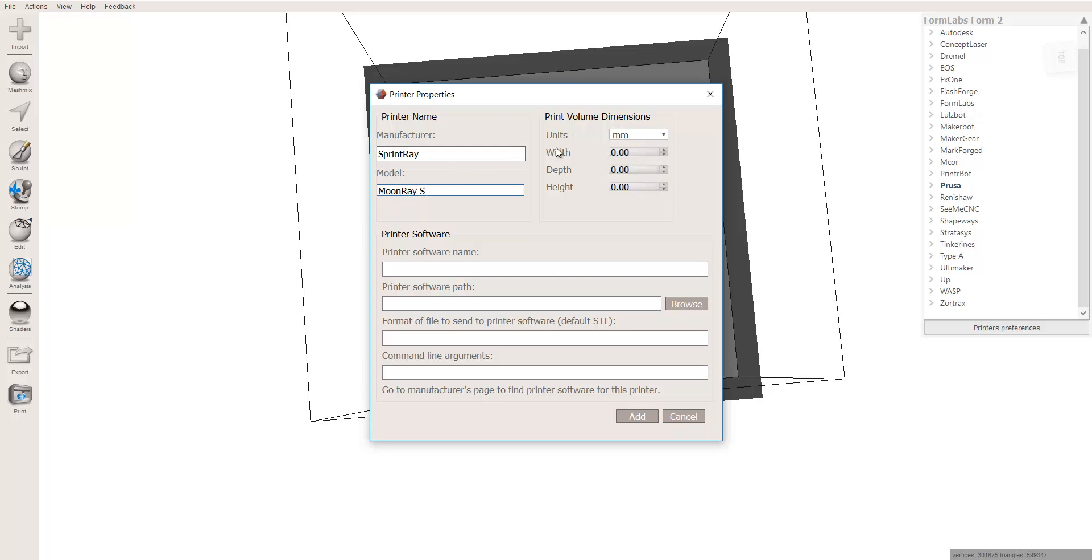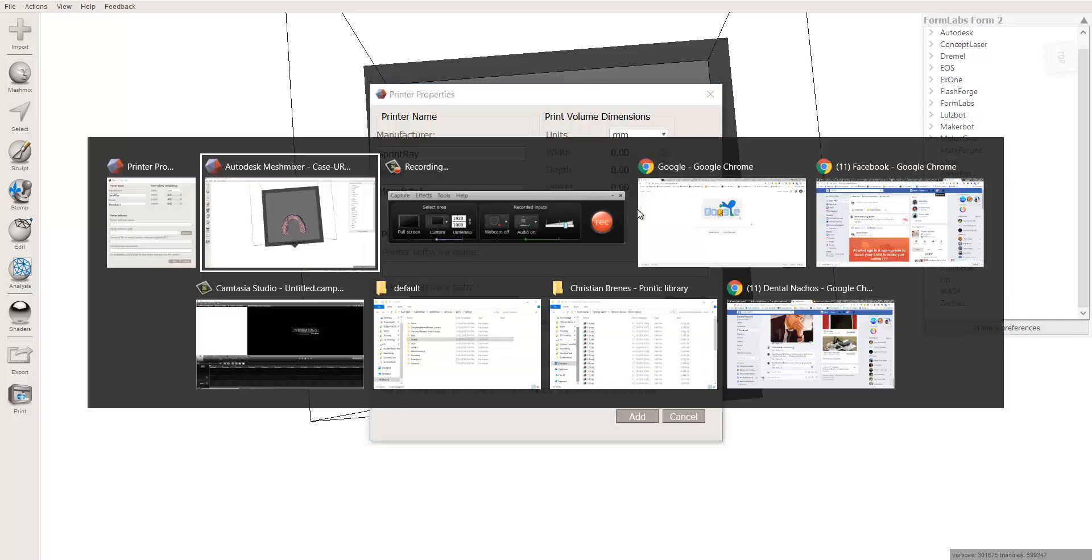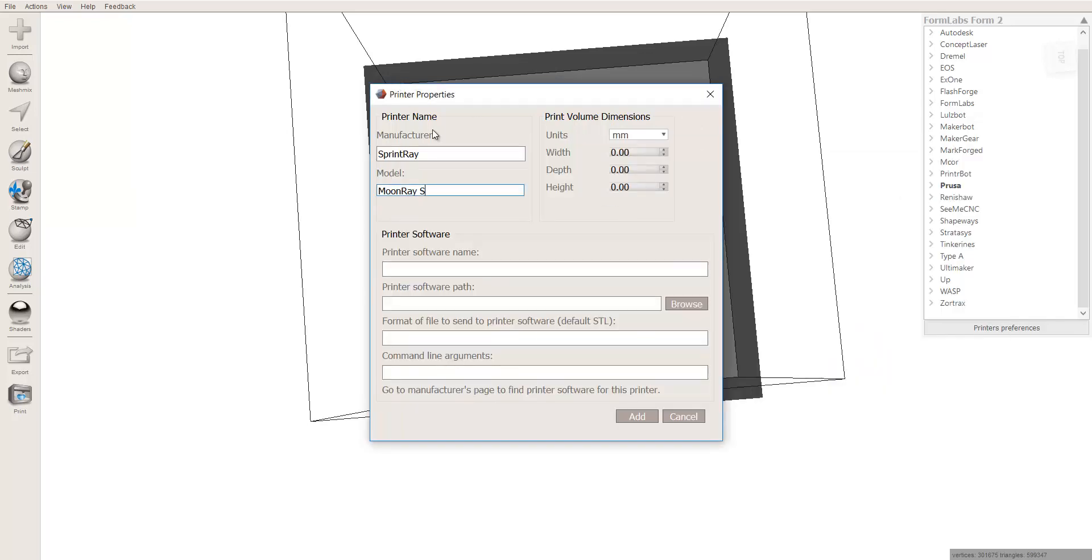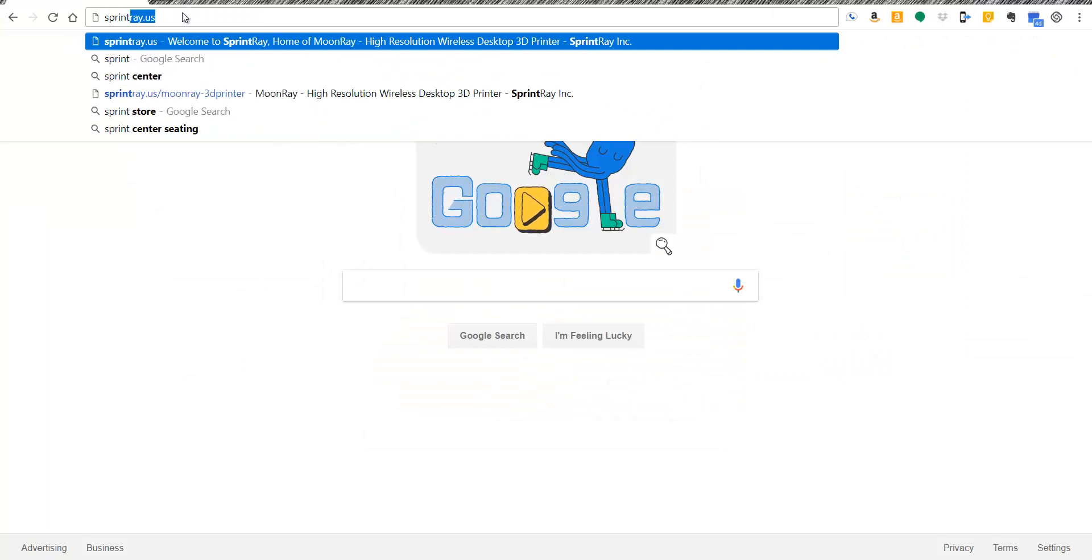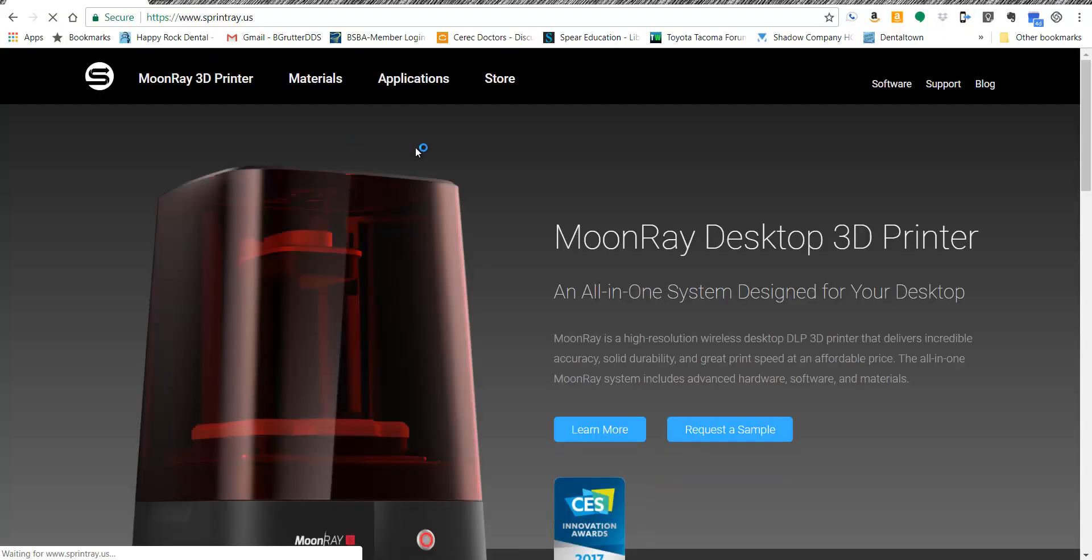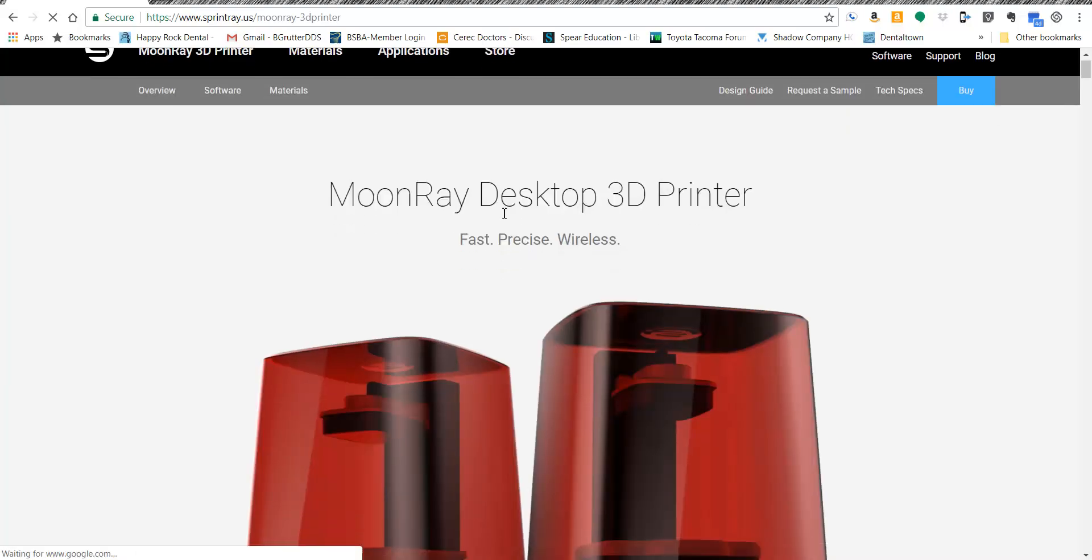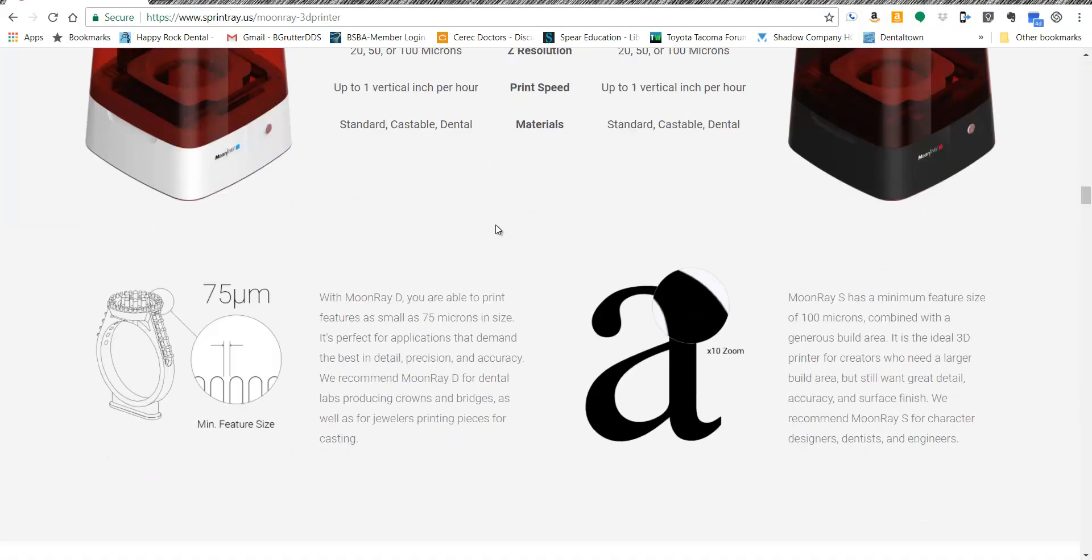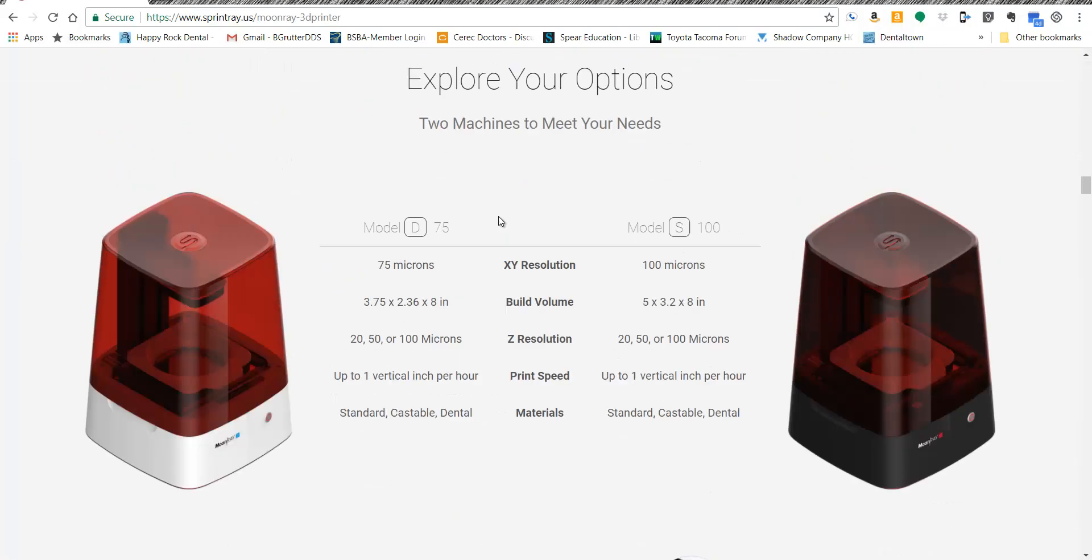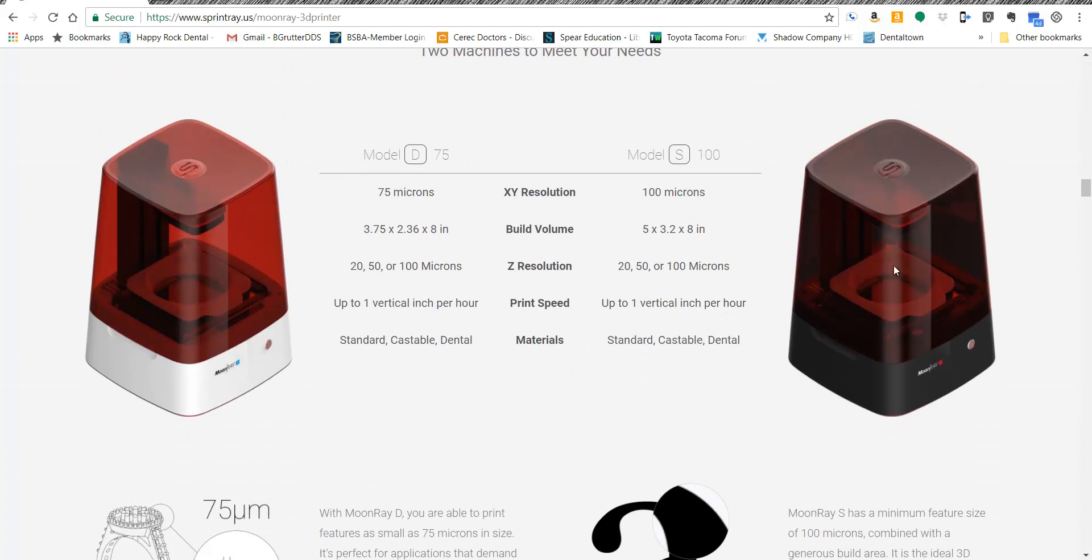And now you just need to enter the dimensions of it, which is pretty simple. To do so, we're going to come to Google and I'm going to go to their website, SprintRay.com. And if I click right on the picture of the printer, it's going to show me the actual specs. I have to scroll down a little ways, about halfway down the page, and here are the two different printers they have.